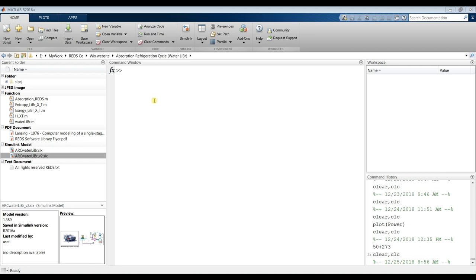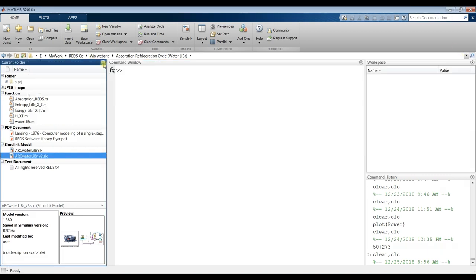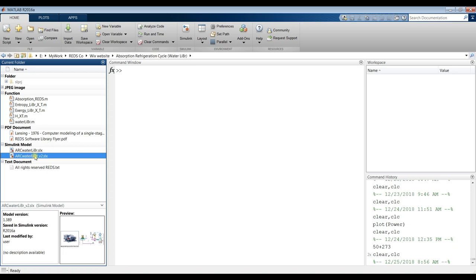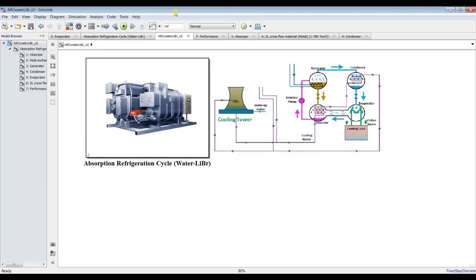Hi everybody. Our subject today is to handle an absorption refrigeration cycle with water-lithium bromide working fluids. Go to your destination folder, open your folder, and you have a simple model and a dynamic model with a cooling tower.